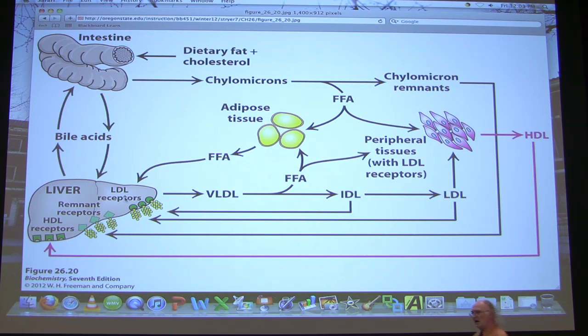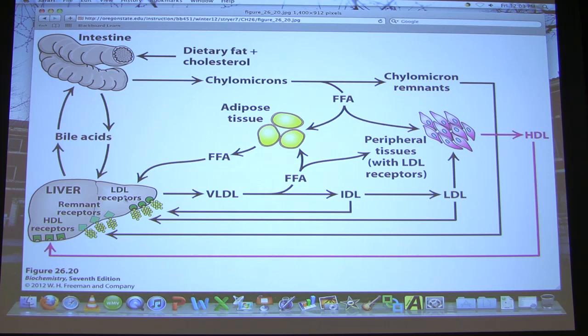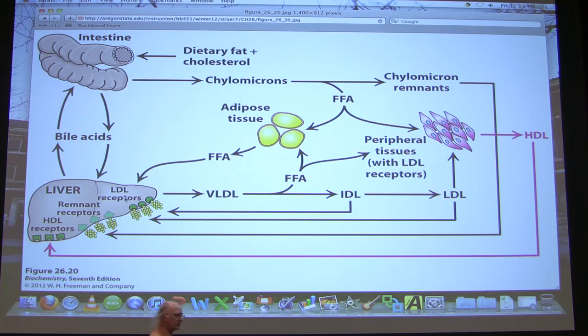LDLs are what your doctor calls bad cholesterol because they have the highest percentage of cholesterol present, and also because LDLs are linked to the formation of atherosclerotic plaques. LDLs play a role in atherosclerosis, which leads to heart attack and stroke — that's what we're talking about when we say plugging of the arteries.